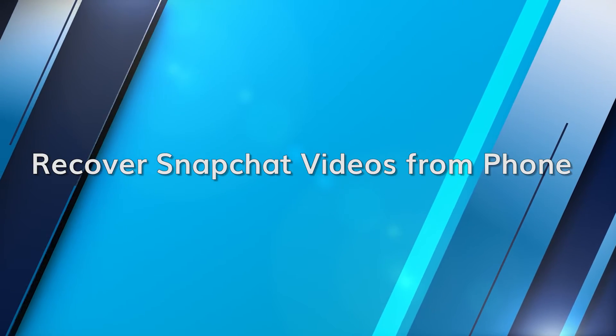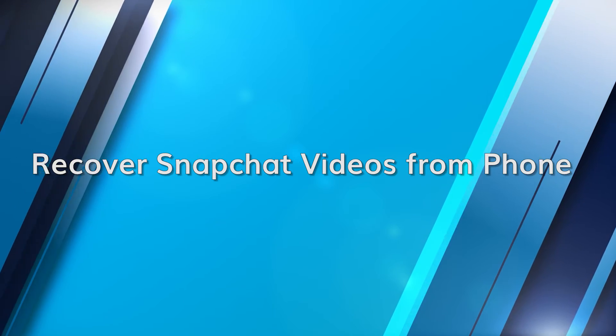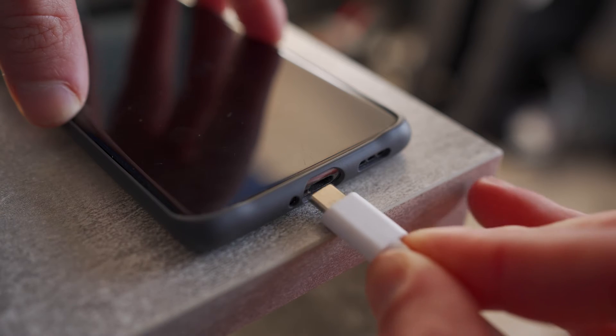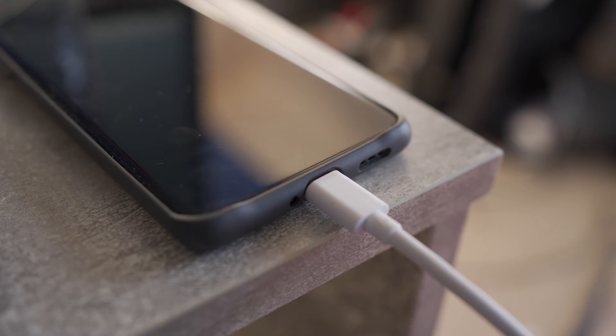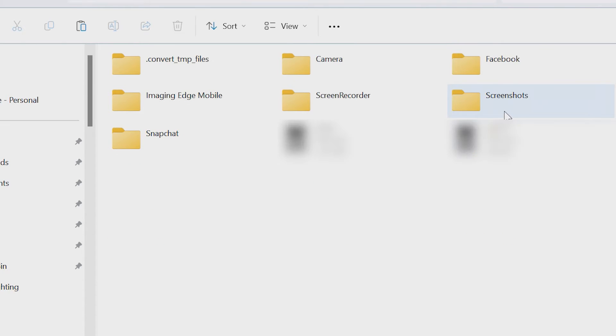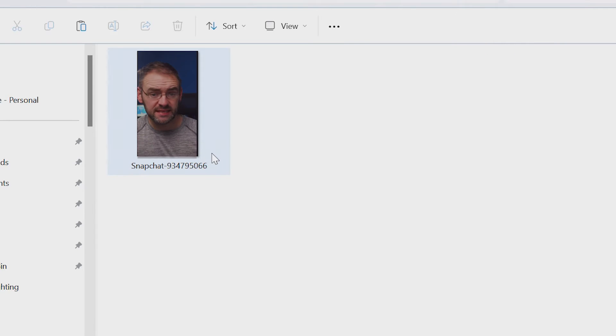The second method involves retrieving videos from your phone's backup. If you're curious about how to see a snap that you've sent but didn't save, this process might provide a solution. For Android users, connect your Android device to your computer and open the file explorer. Navigate to the DCIM folder, or whatever folder your media is stored in. Look for the Snapchat folder and check to see if your deleted video is in there.